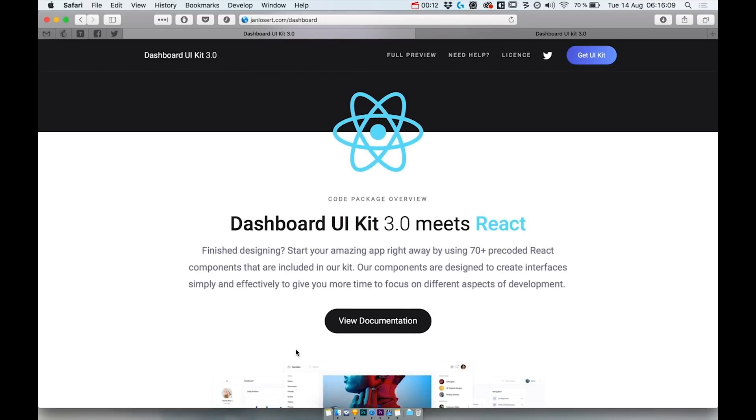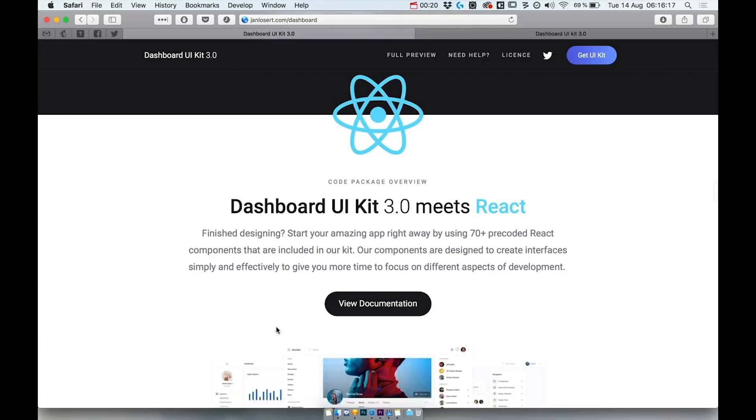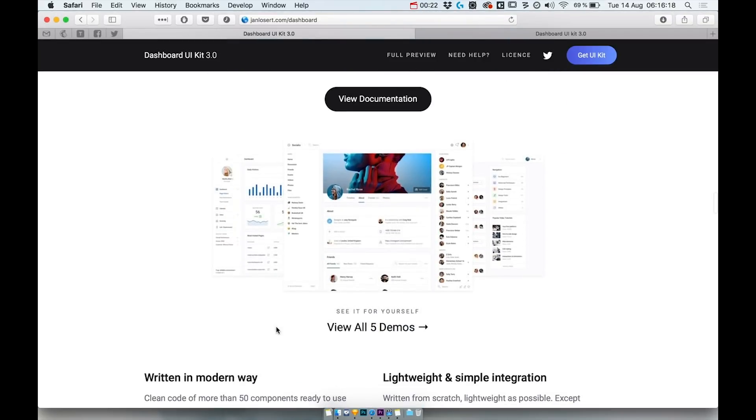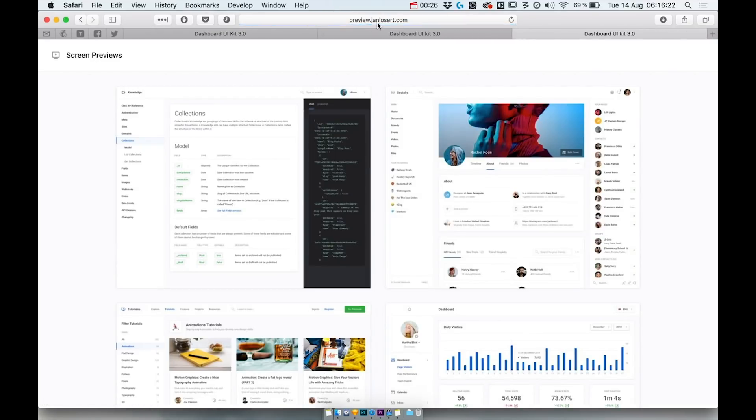With the very first release of Dashboard UIKit 3.0 we are introducing more than 70 components available in React as well as plain HTML and CSS and the first five screens. You can access them via our landing page or via preview.janLosser.com.